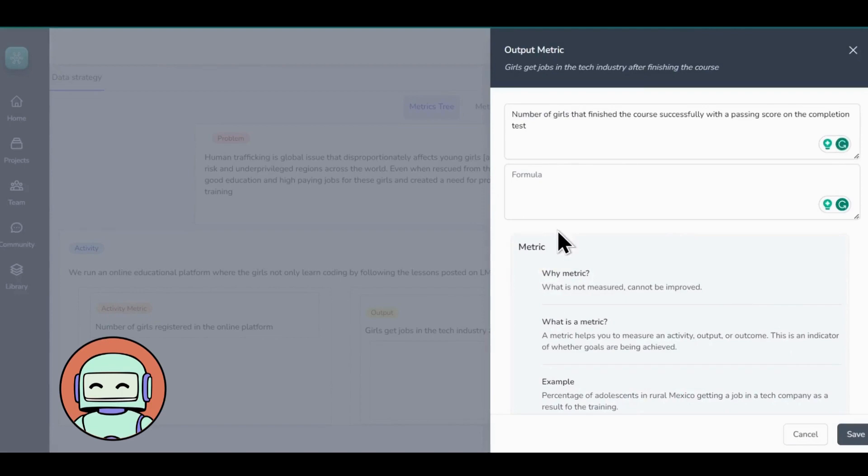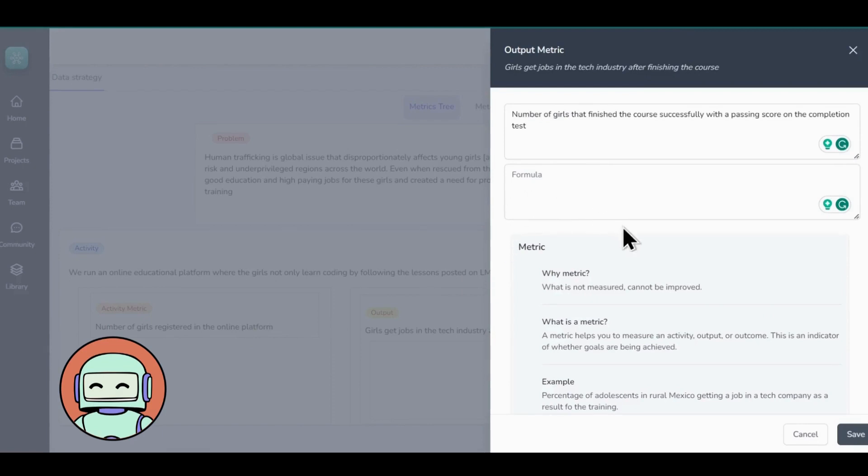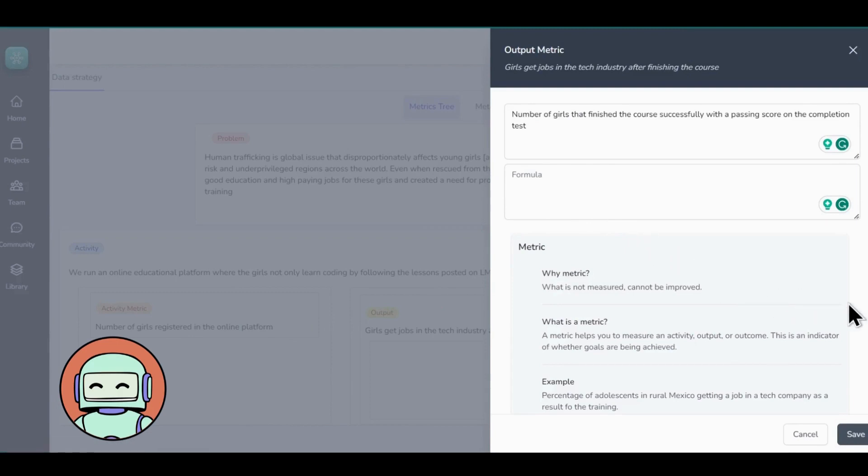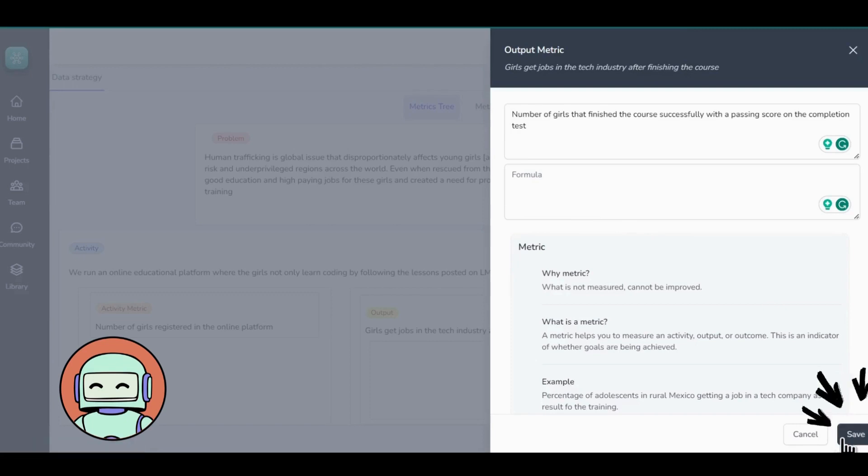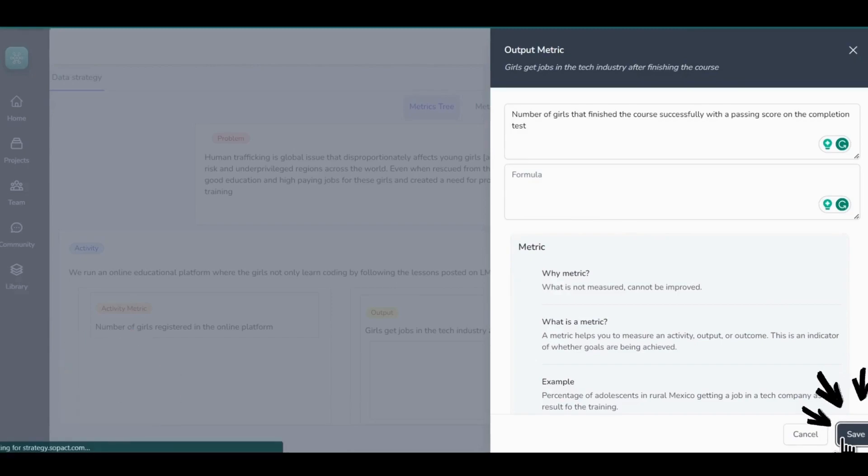By tracking this particular metric, we gain crucial insights into the program's effectiveness in preparing young girls for success in the tech industry after completing the course. You'll also find a formula field while adding all the metrics, and you can write the formula for calculating your activity, output, and outcome metrics. We will talk more about this in Step 3, Data Sources and Mapping. Once you have added the metrics, it's time to hit the Save button.